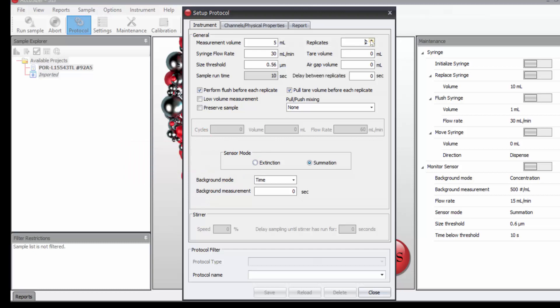The official protocol requires running four measurements. We discard the first and then do the average of the second through the fourth. We'll make a tier volume of 0.5 mL. We don't need an air gap or a delay.